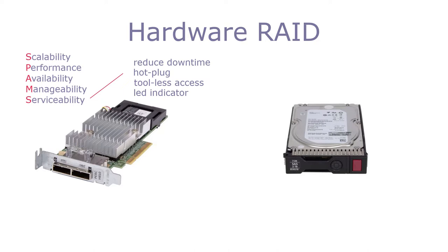Also, most systems come with a service contract, which means disk failures, including the physical replacement of drives, is covered by the manufacturer.